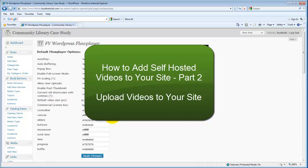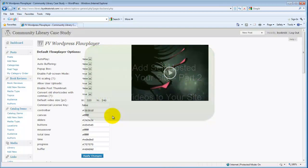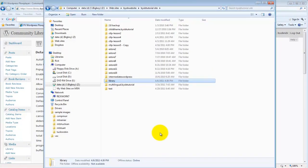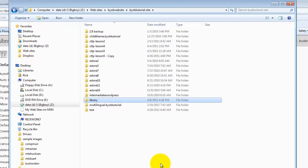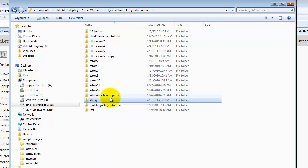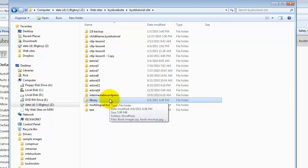And what we're going to do is upload videos to our site using FileZilla. So if you are a regular participant here and have gone through some of my early customizing videos, you'll know